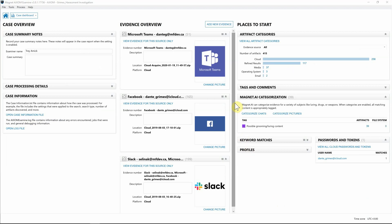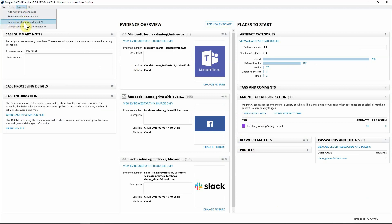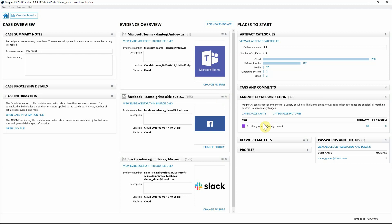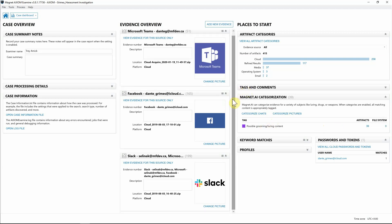Now that we have our Teams data added back into our case file, I went ahead and ran Magnet AI categorization just by selecting Categorize Chats. I ran this because we have it set for sexual harassment and luring, and I wanted to see if AI would help me find what I was looking for. It looks like we do have some hits here.